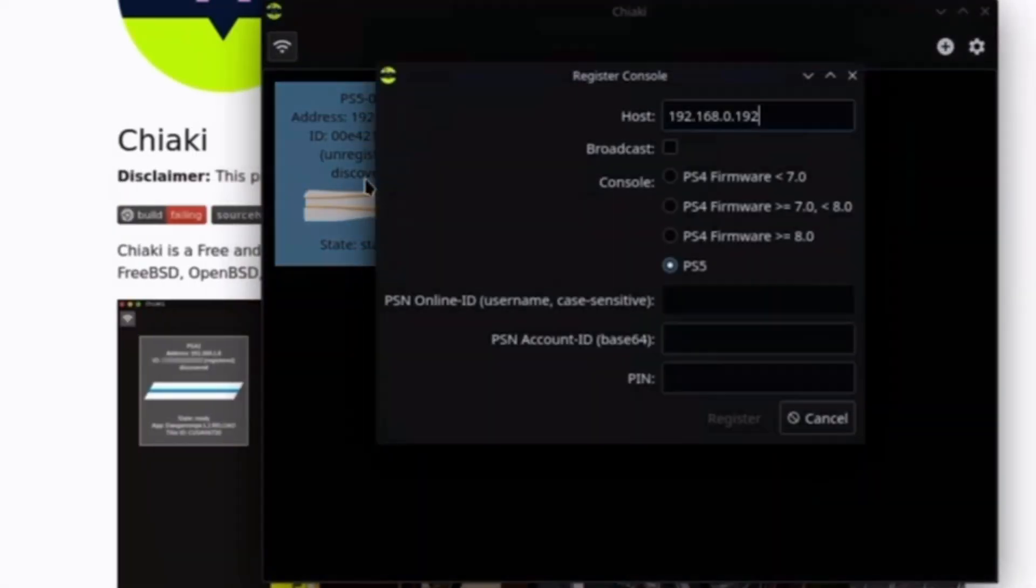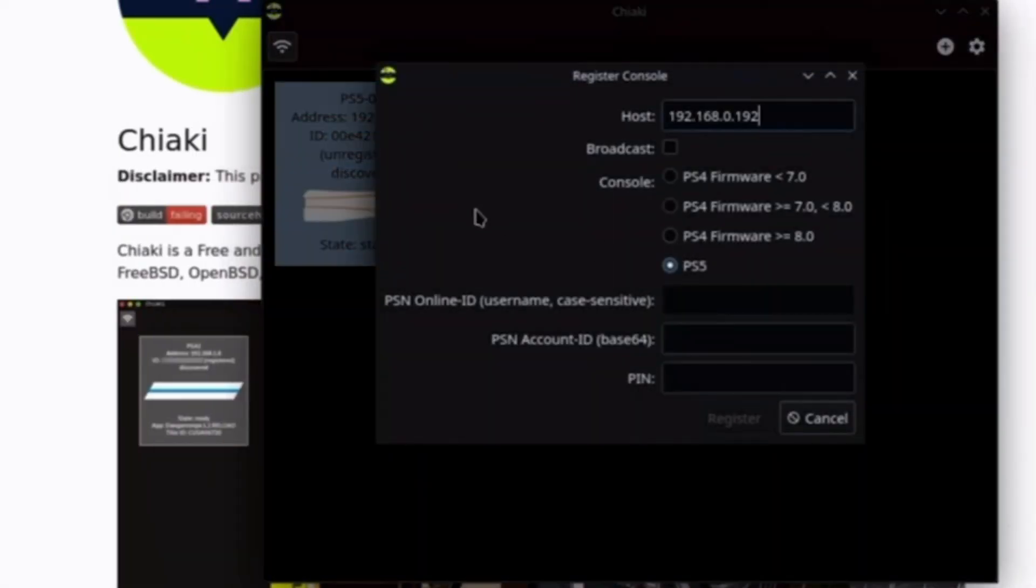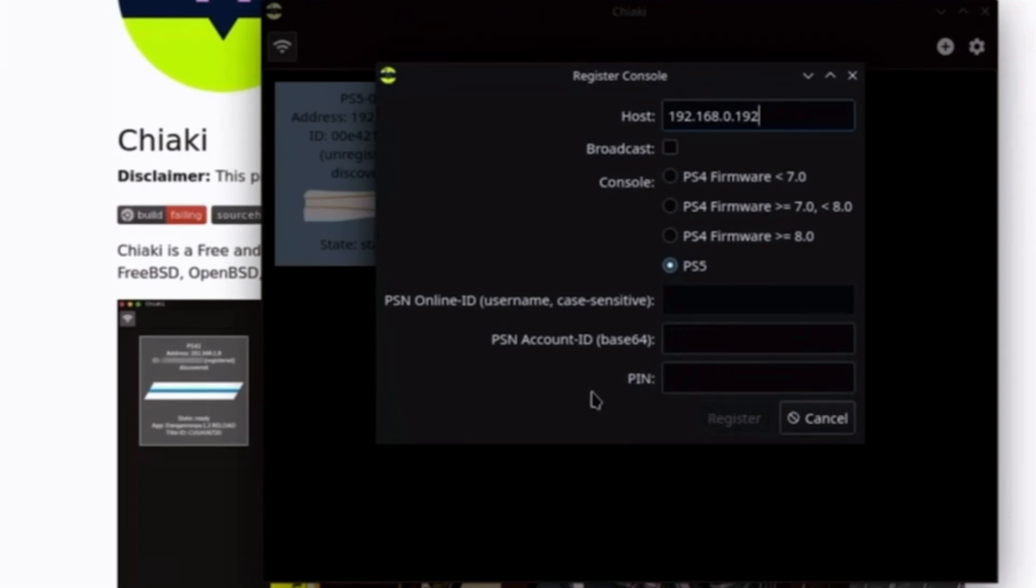Once it installs, you hit launch and it will come to the screen. On here you will see host, broadcast, consoles. Click the consoles that you would be using.